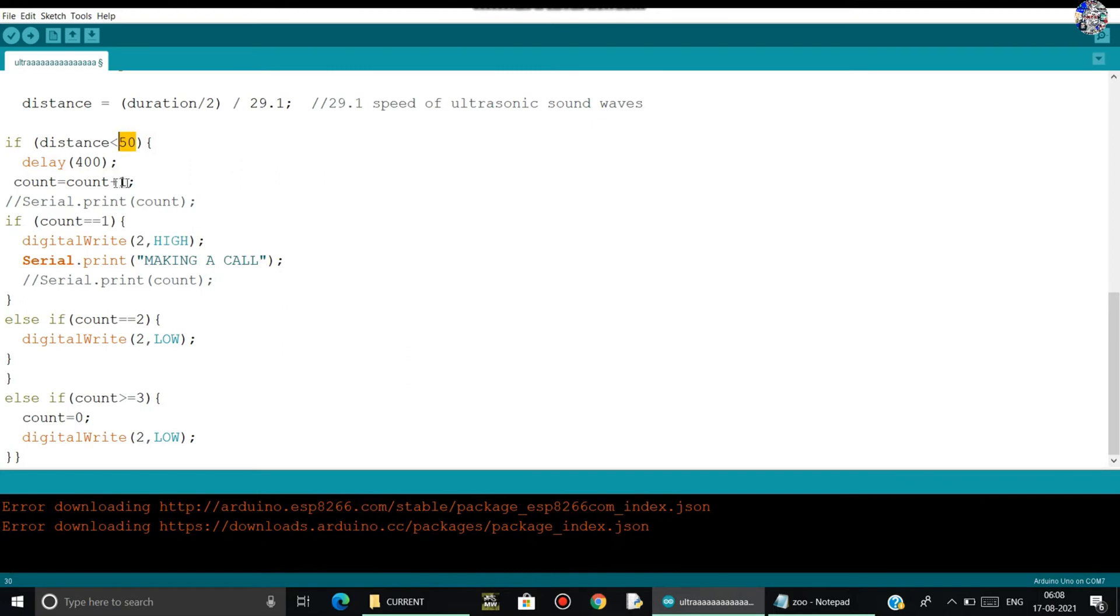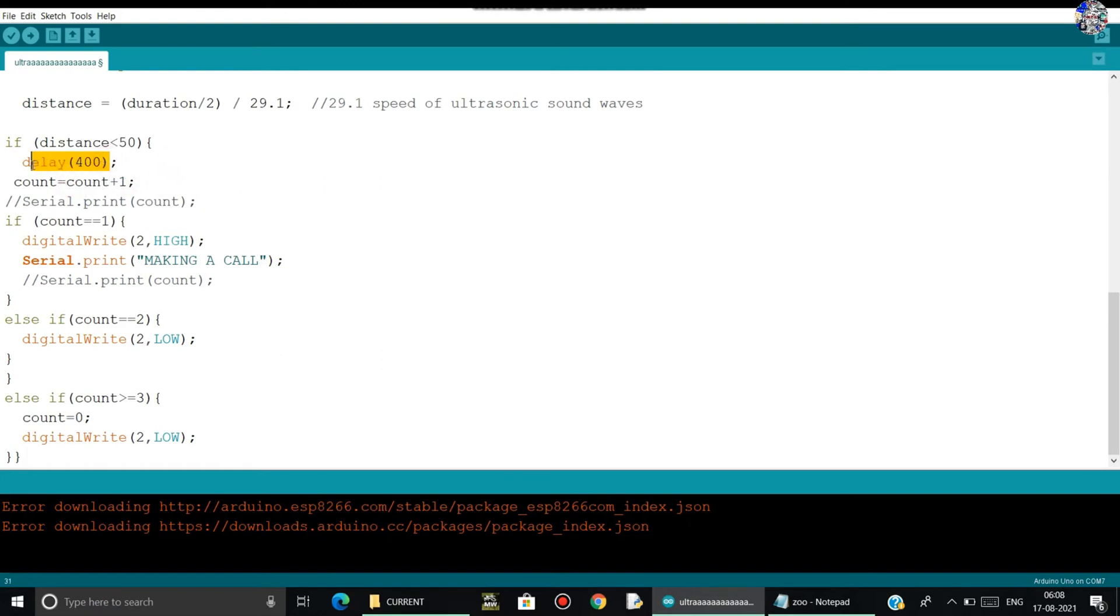So we can't read that. That's why here I am using a delay function of 400 milliseconds.